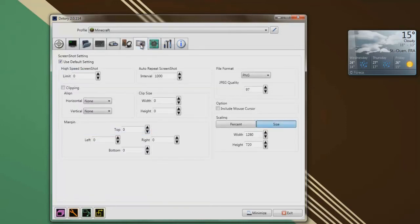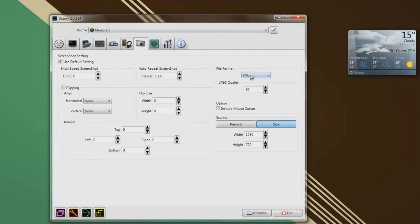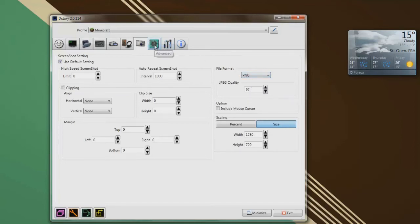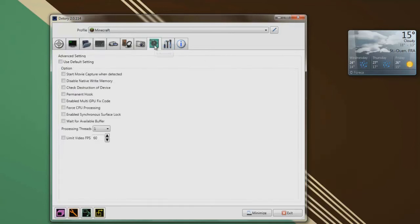This one is screenshot, screenshot tab. I'll leave it how it is, I don't really take screenshots. But if you wanna take screenshots I recommend to put it on PNG since it's the best quality and the file won't be that big. Alright, let's go to the next tab.